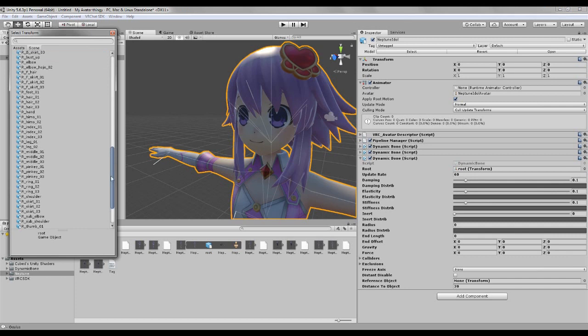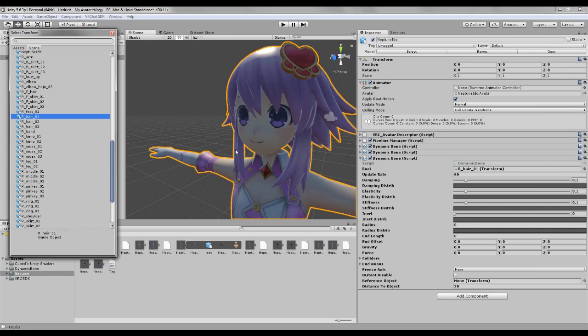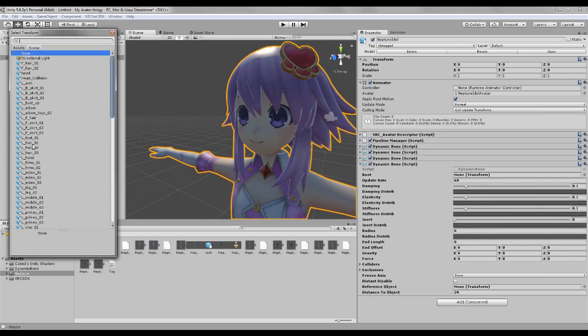So let's just add some more bones. We gotta find some more hair. There it is, there's our other, I was about to say ponytail, but it's not a ponytail.